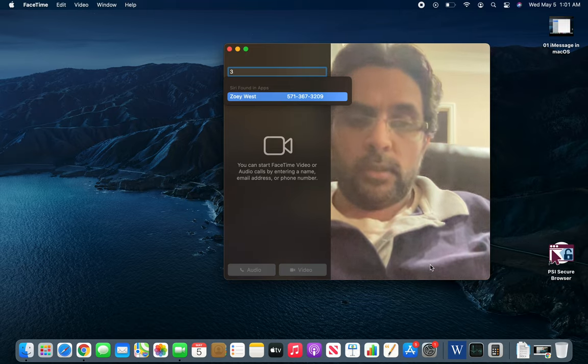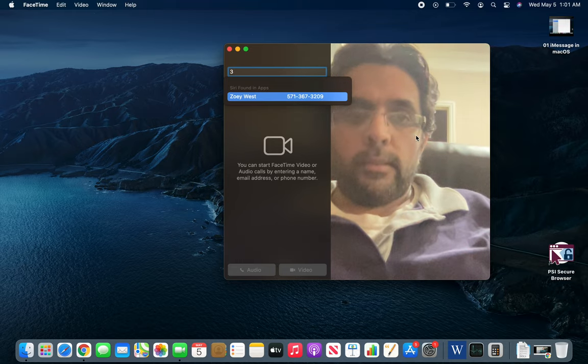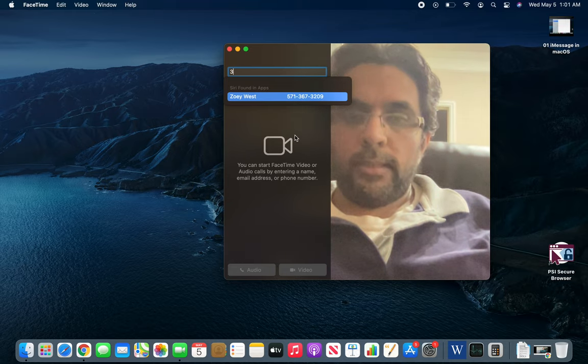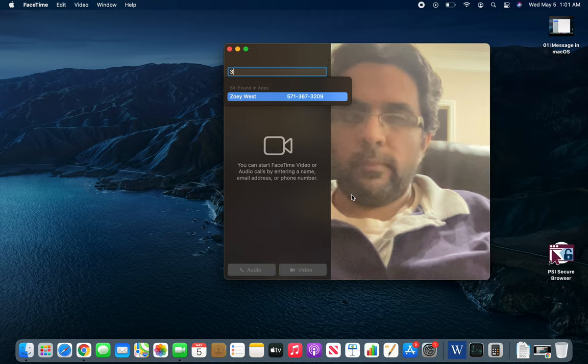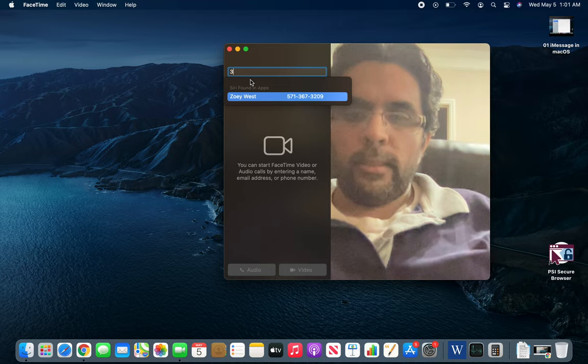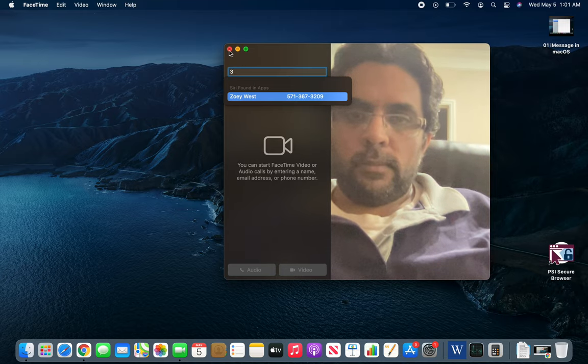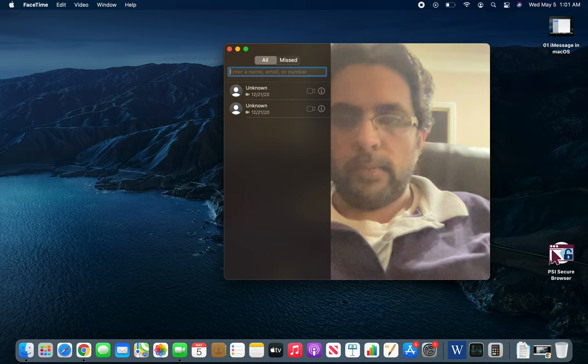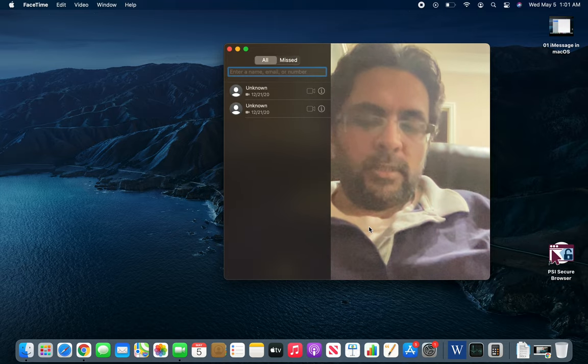And you can close that. Since we are not calling anybody, it's like 1 AM, so I'm not going to try to call anybody. Let's just wrap this video here. It's pretty simple and straightforward, pretty sweet app.